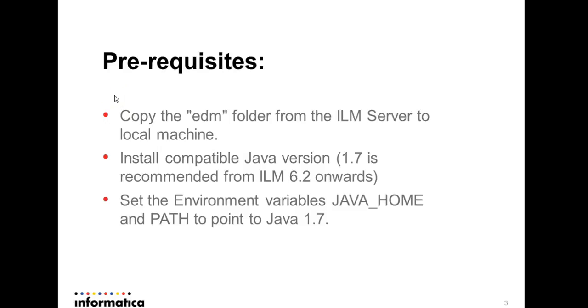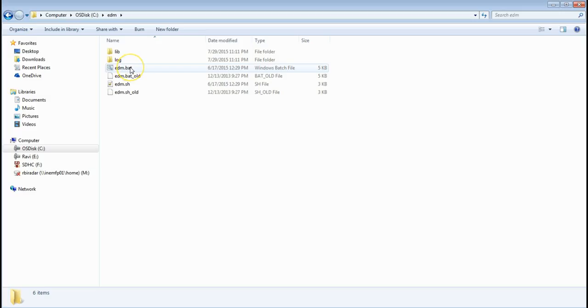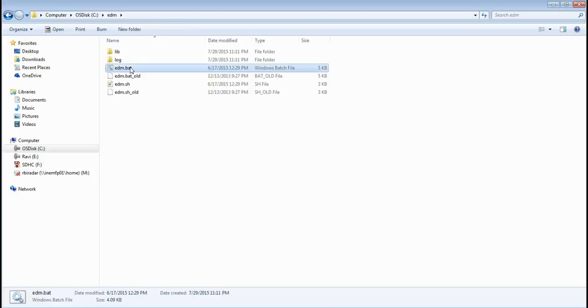Once the environment variables are set properly then we are ready to launch the EDM. Now go to the EDM folder where it is copied in the local machine and run the EDM.bat file to launch the standalone EDM.